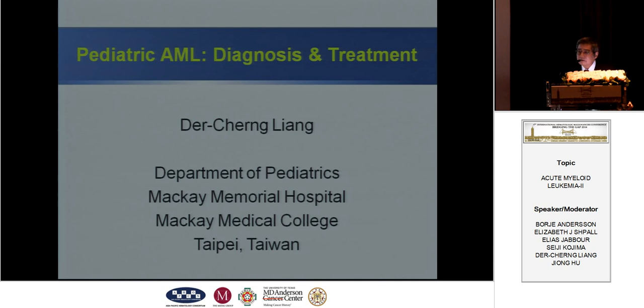Dr. Anderson, Dr. Shepard, dear colleagues, my topic is pediatric AML — it is not usual for you.